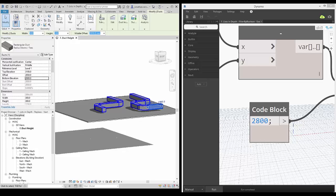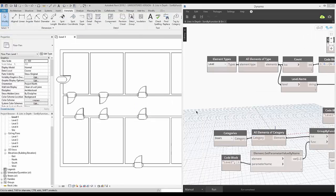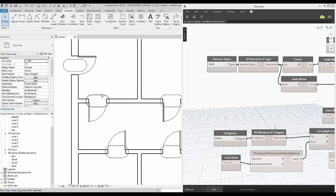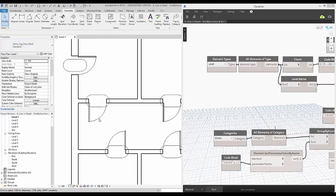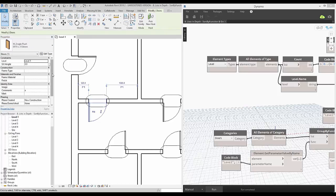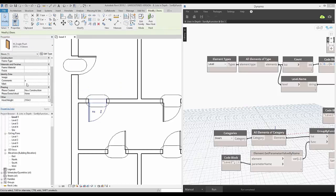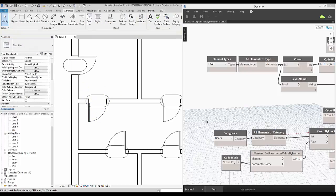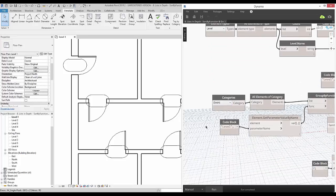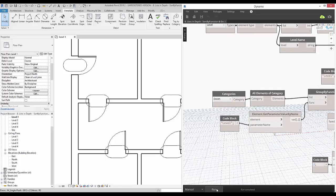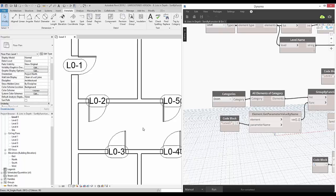You can also renumber doors using Dynamo by floor level from left to right or a different direction, all in sequential order. All door numbers are automatically numbered and the door tags update with the level identifier and the door number. Imagine this across a large project scheme. It could save you so much time.